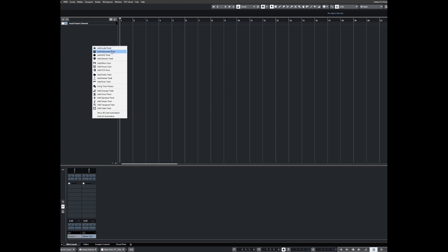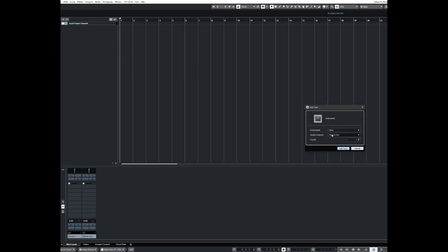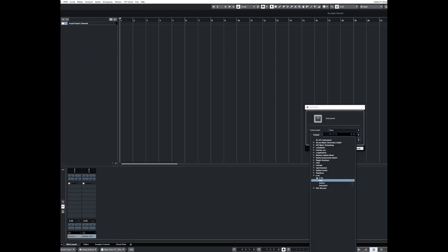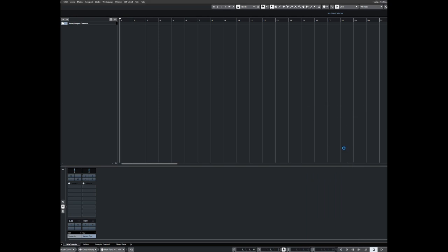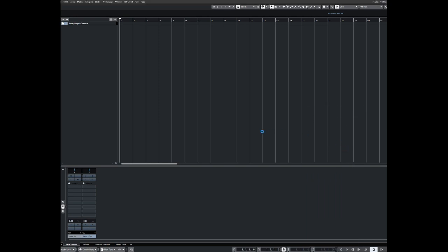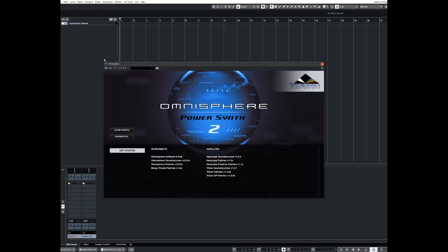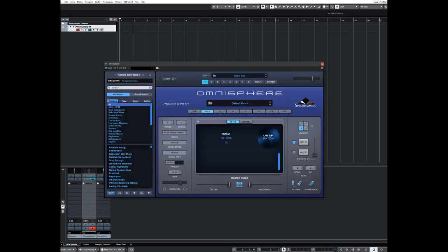So what we'll look at now is, first of all, we'll set up a Spectrasonics Omnisphere. It'll think about it for a minute before it actually comes up. I think it's probably to do with the size of the libraries I actually have in Omnisphere.